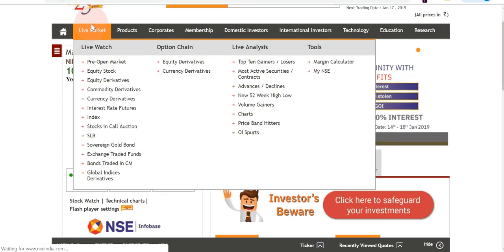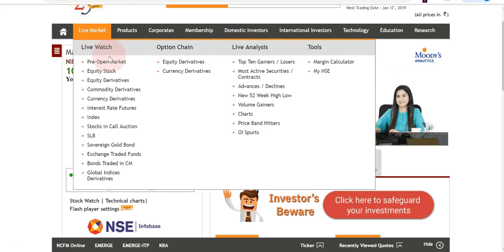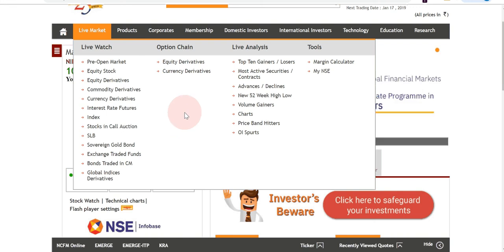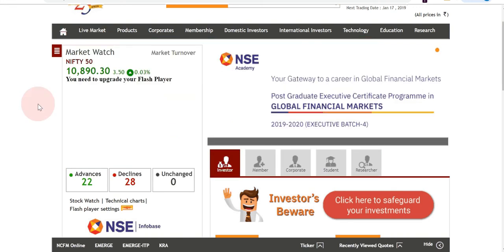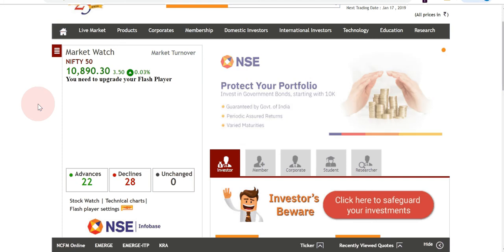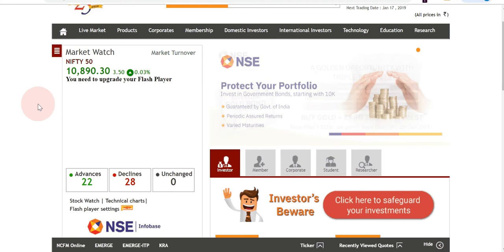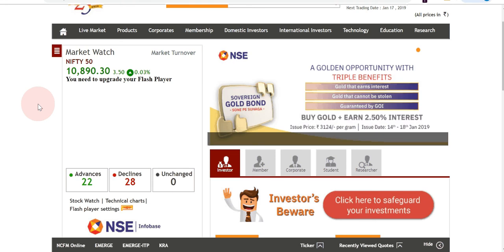The main navigation links include Live Market, Products, Corporates, Membership, Domestic Investors, International Investors, Technology, Education, and Research. Under Live Market there are sub-links like Live Watch for live data, live analysis tools for margin calculation, and an Option Chain. Most traders access the NSE or Nifty option chain from the NSE website itself — we'll cover that in another episode of this series.